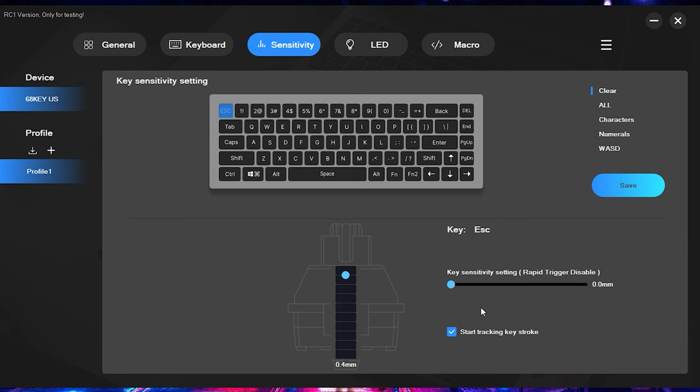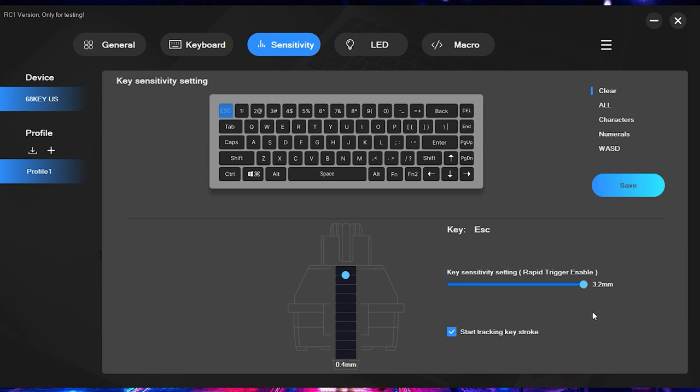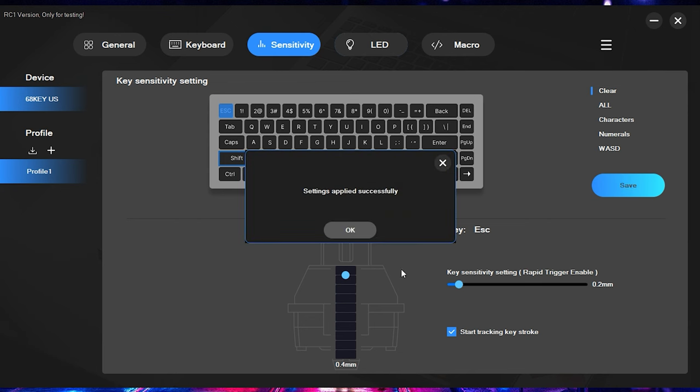So if you were looking to get rapid trigger, rapid trigger works on this keyboard in increments of 0.2 millimeters. So if you're at 0.2 millimeters, that's going to be the most sensitive rapid trigger setting. And as you can see there, just keep going in 0.2 millimeter increments and it allows you to go all the way up to 3.2 millimeters. But let's say, for example, that we want to be at 0.2 millimeters and I'll go ahead and hit save here.